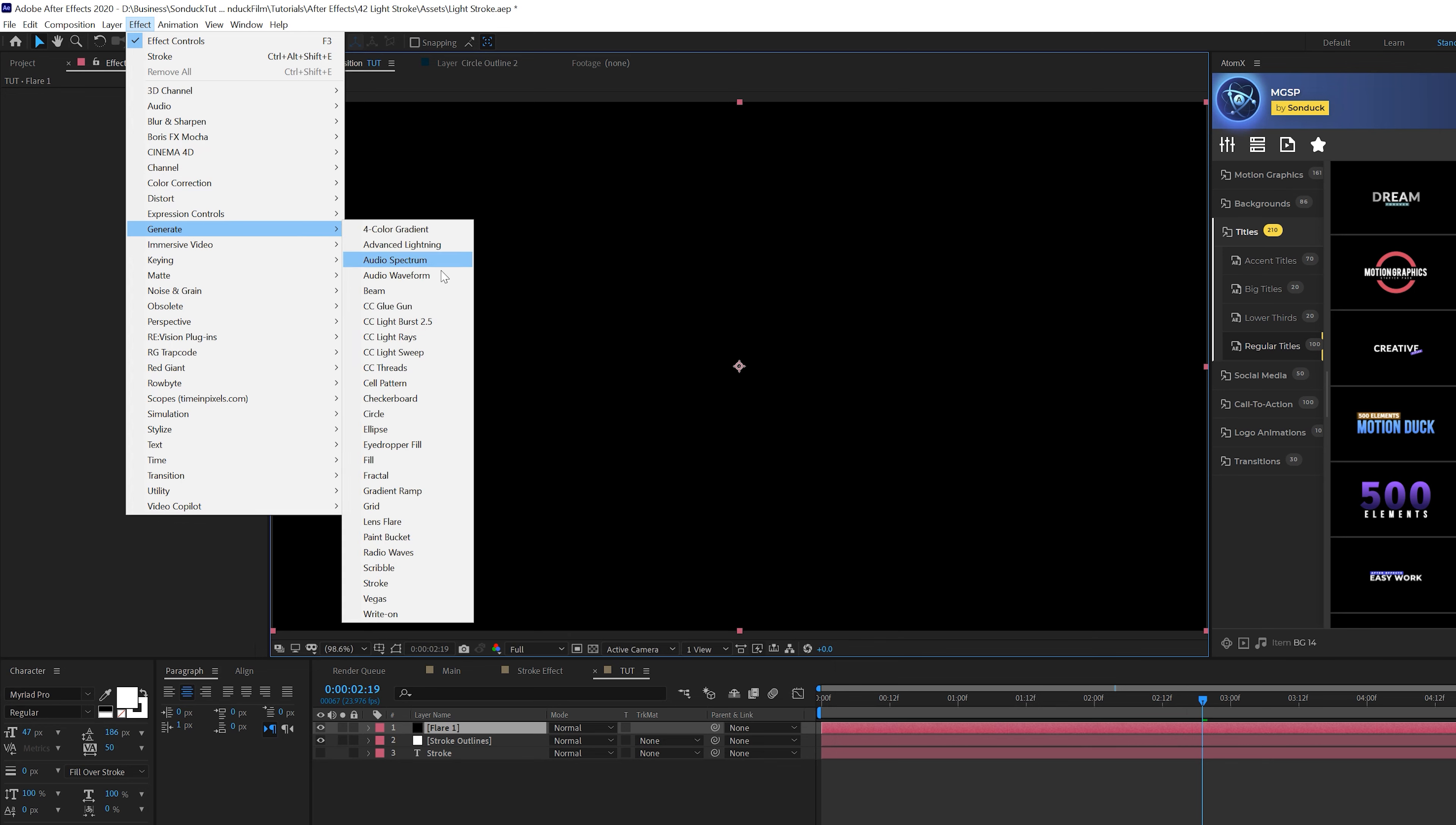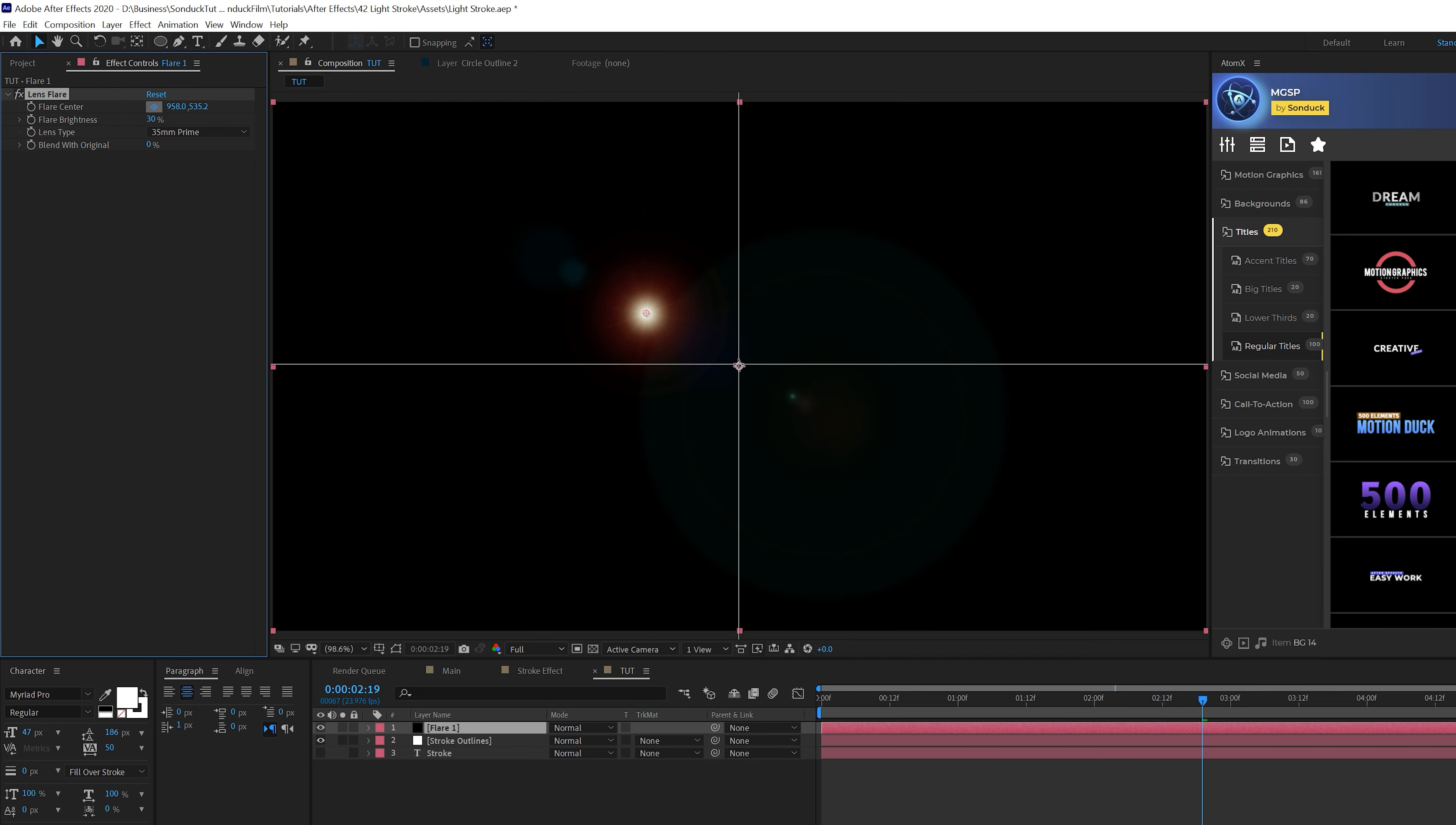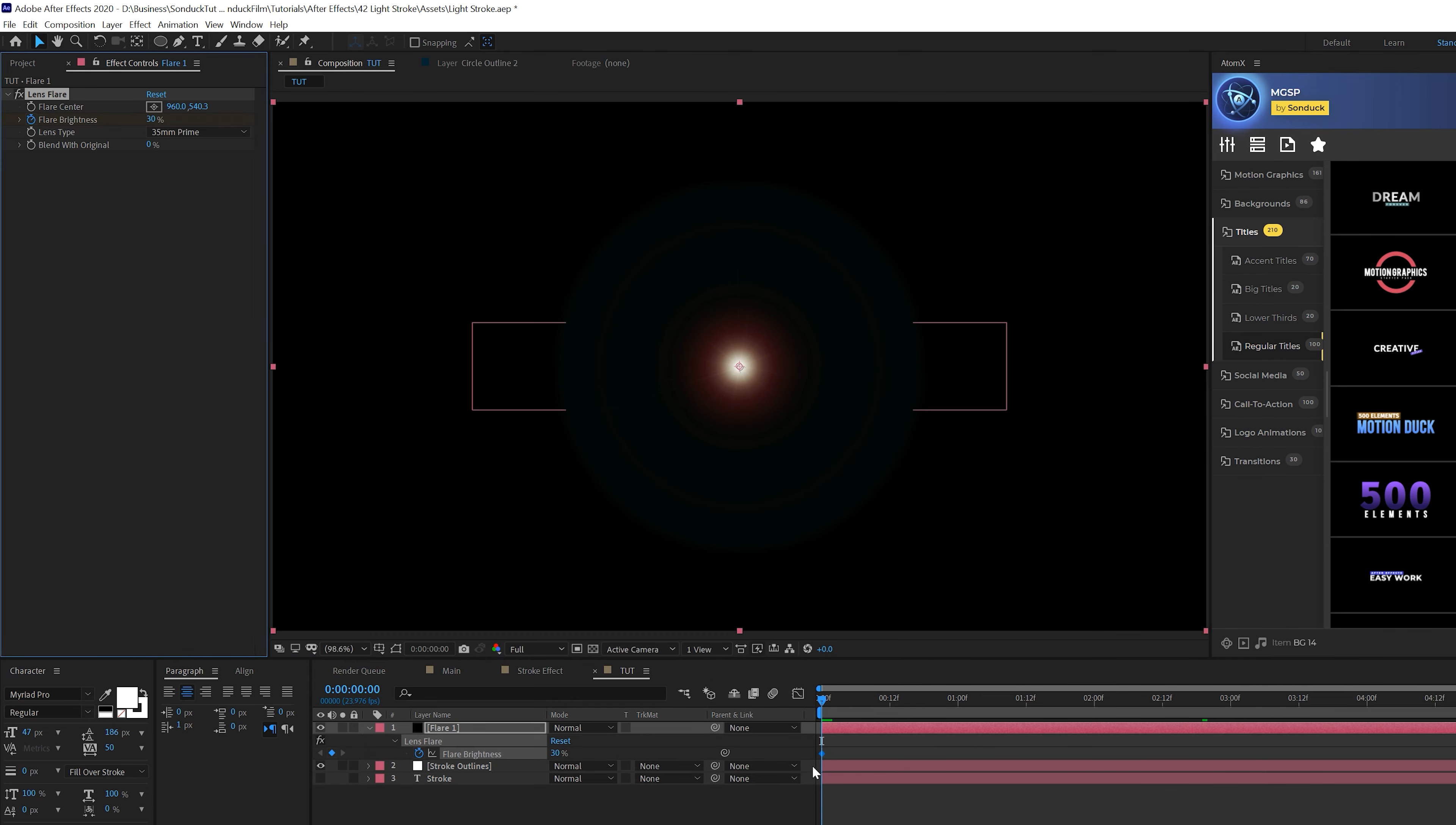It's a little bit of a destructive workflow, so make sure you have your title exactly how you want it. Now we can create the lens flare. Go to Layer > New Solid, call it Flare One, then go to Effect > Generate > Lens Flare. Set the lens type to 35 Millimeter Prime, bring flare brightness to 35 percent, and make sure the flare is in the center of your composition.